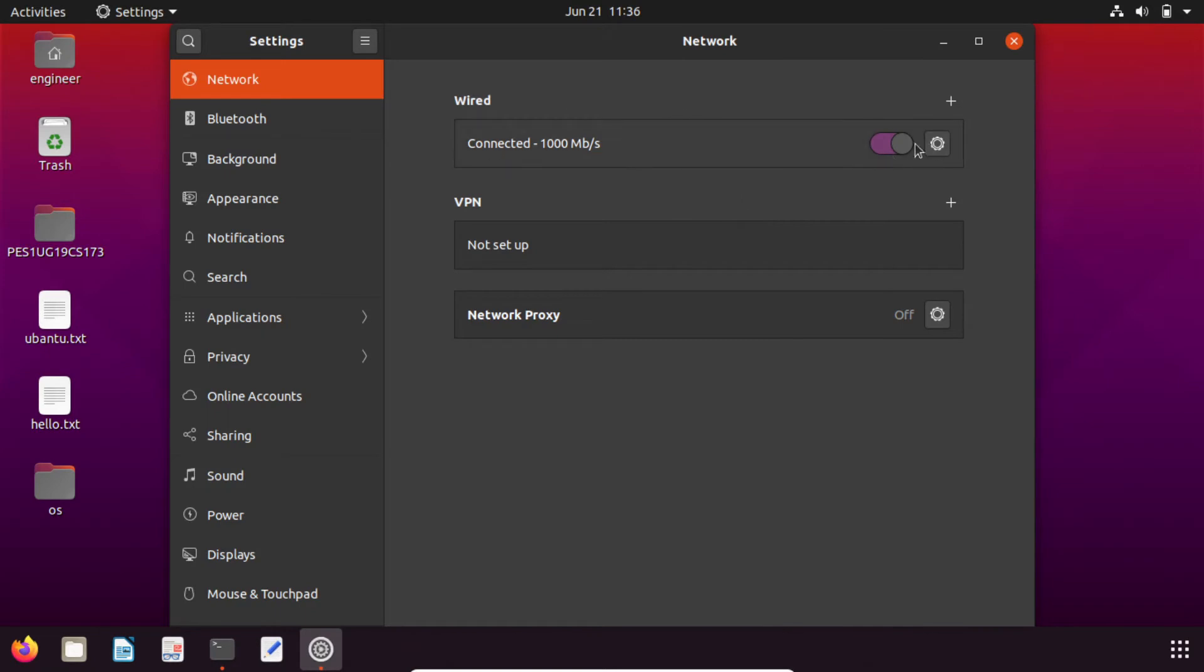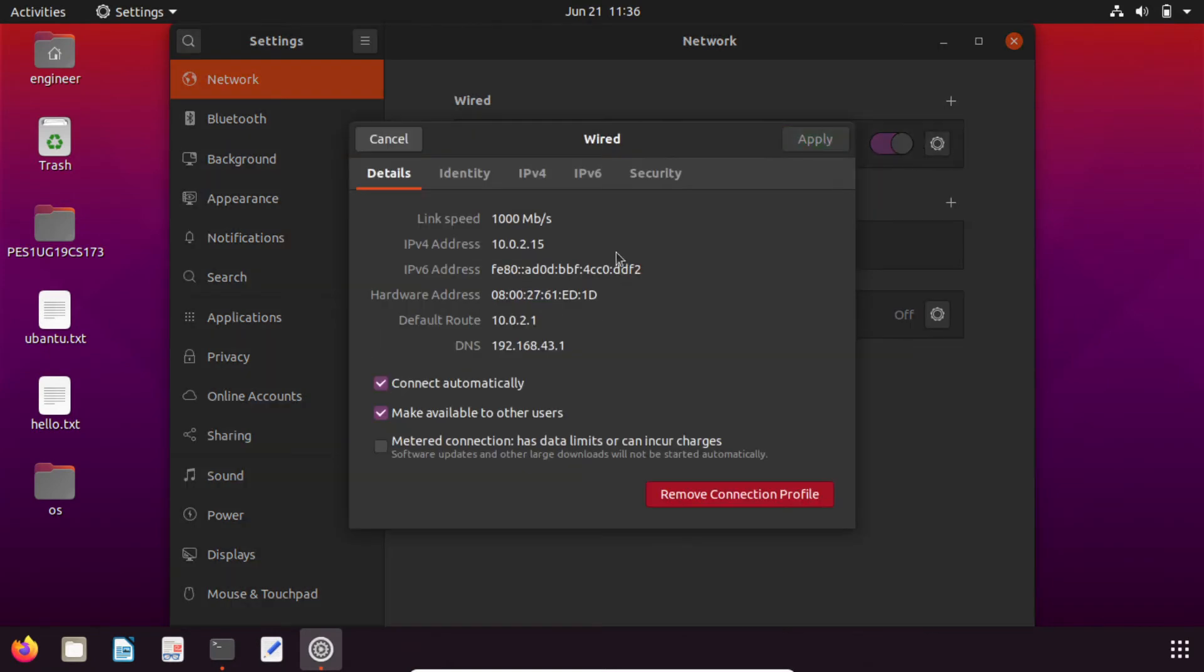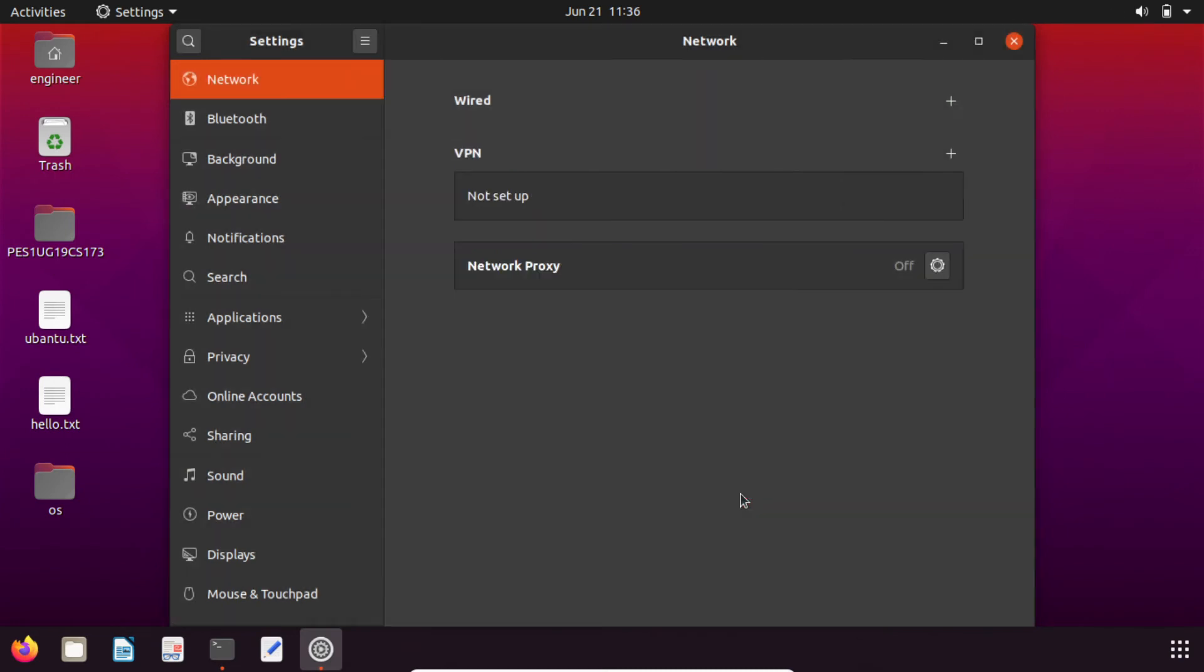Now here click on this gear icon here connected. Now you have to remove this connection profile. After a minute click on the plus icon again.